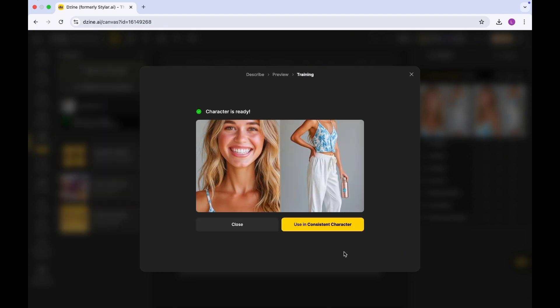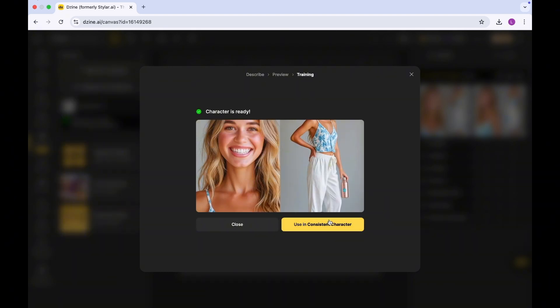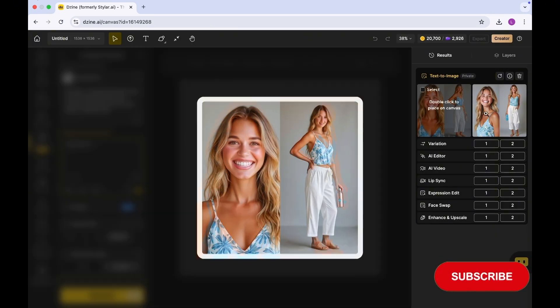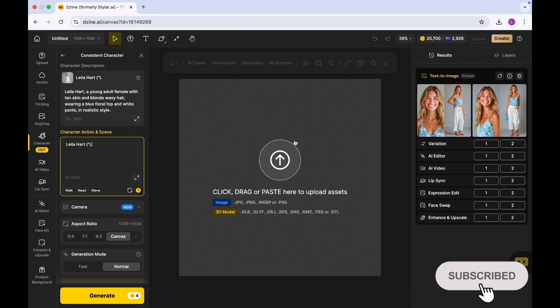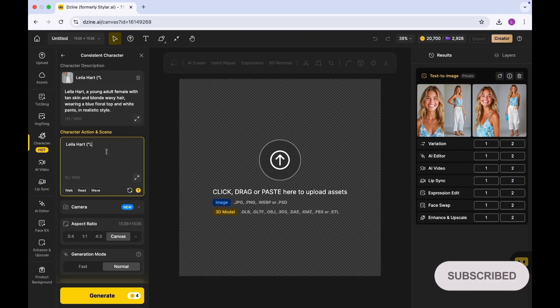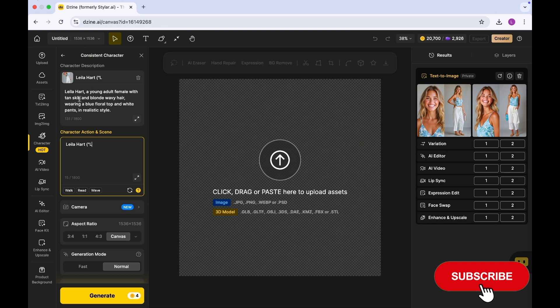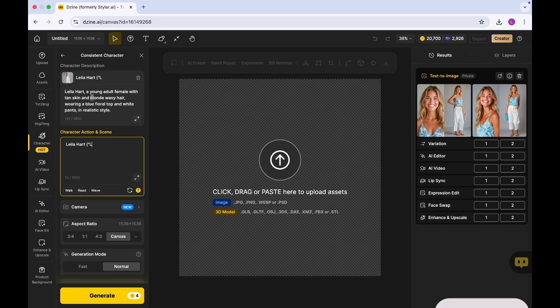Now our character is ready. We have some images here ready for us. As you can see, it's giving us the description and the reason based on the initial prompts I gave to it. So the next step is to create some scenes.